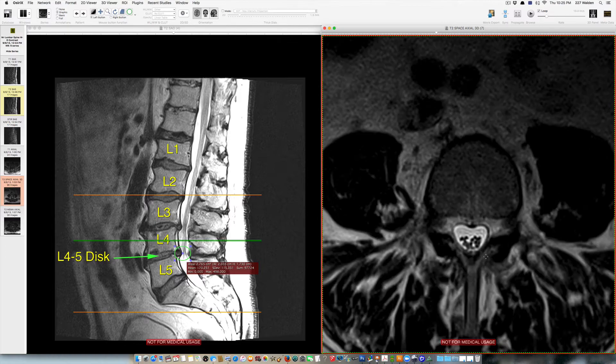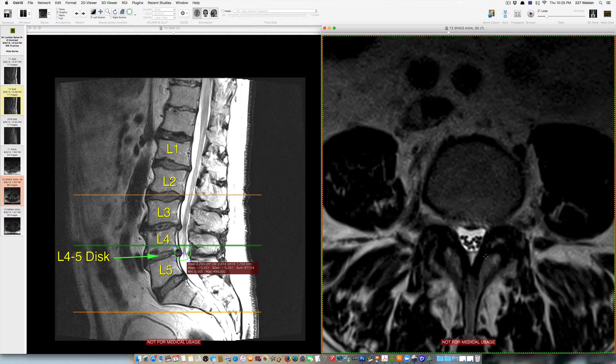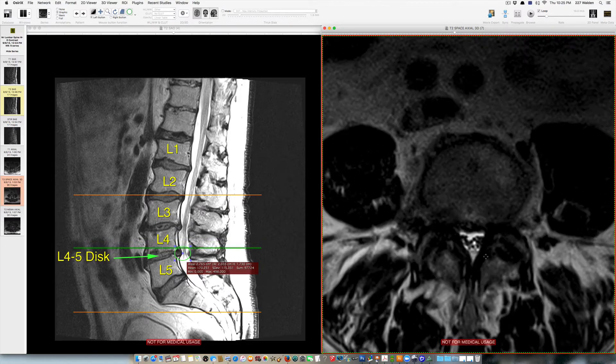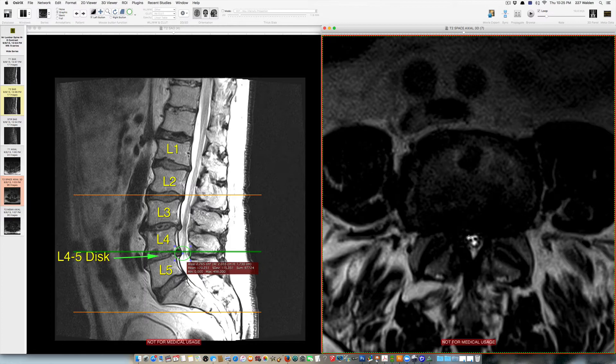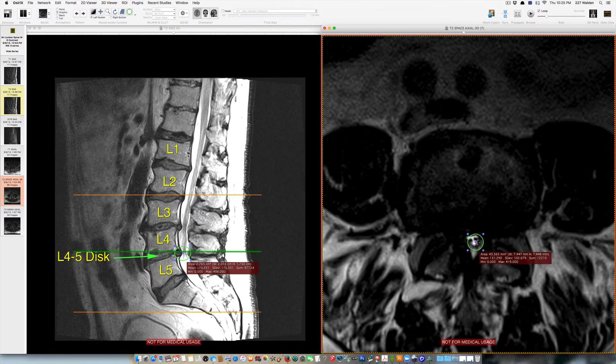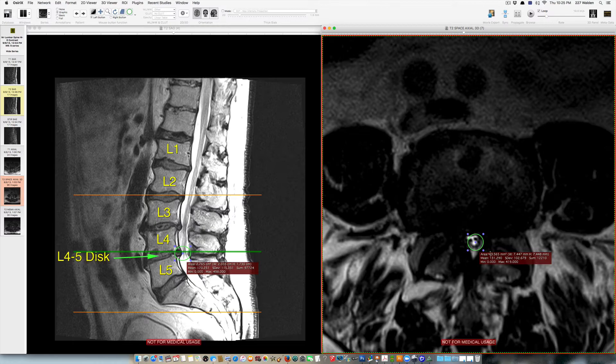And if we keep going down we'll see the same thing again here at the L4-L5 level where again there's very little space available for the spinal cord and the nerve roots with an area that's about a third of the normal size.